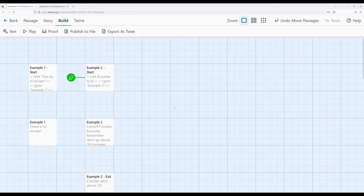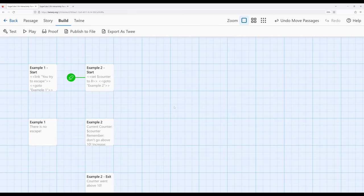Again, in many cases the link macro will solve this problem if we want to do a passage transition after doing something. But in occasional cases we want something to immediately happen—that is, we want to take interactivity away from our reader—we can use the goto macro in its place.